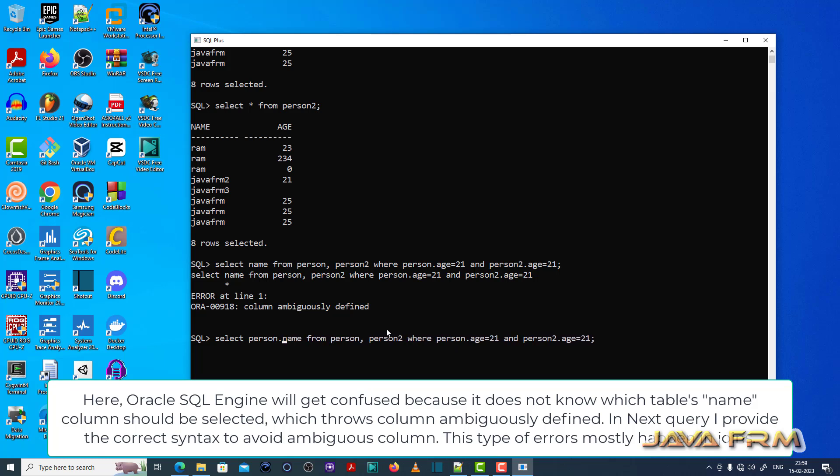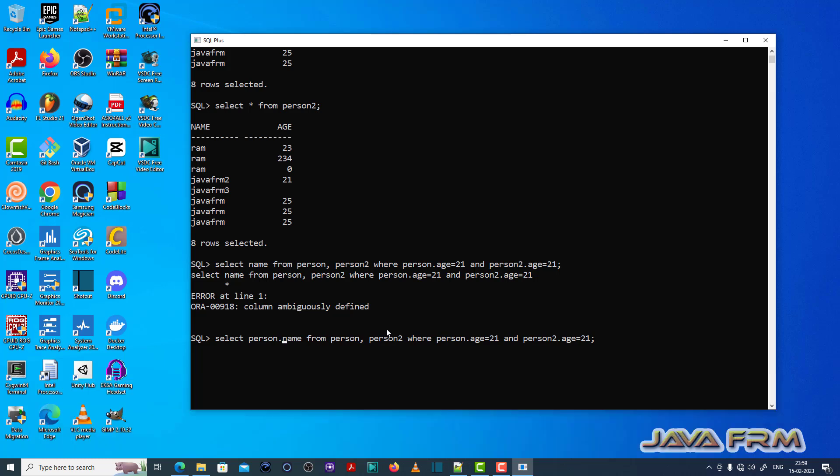So now you see select person dot name. So I am selecting the person table's name column. So now Oracle database engine will not get confused. Now it will select the name correctly.